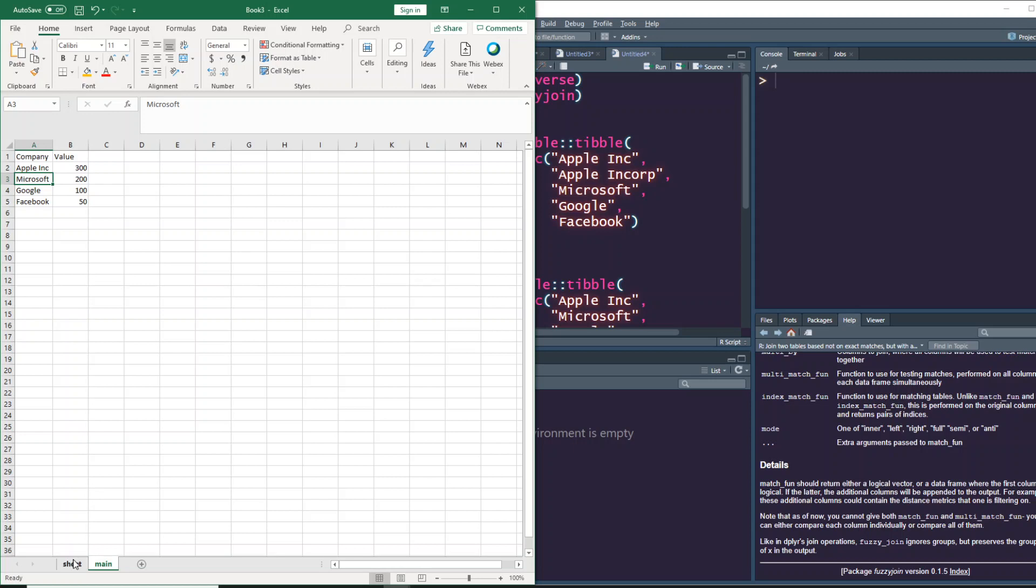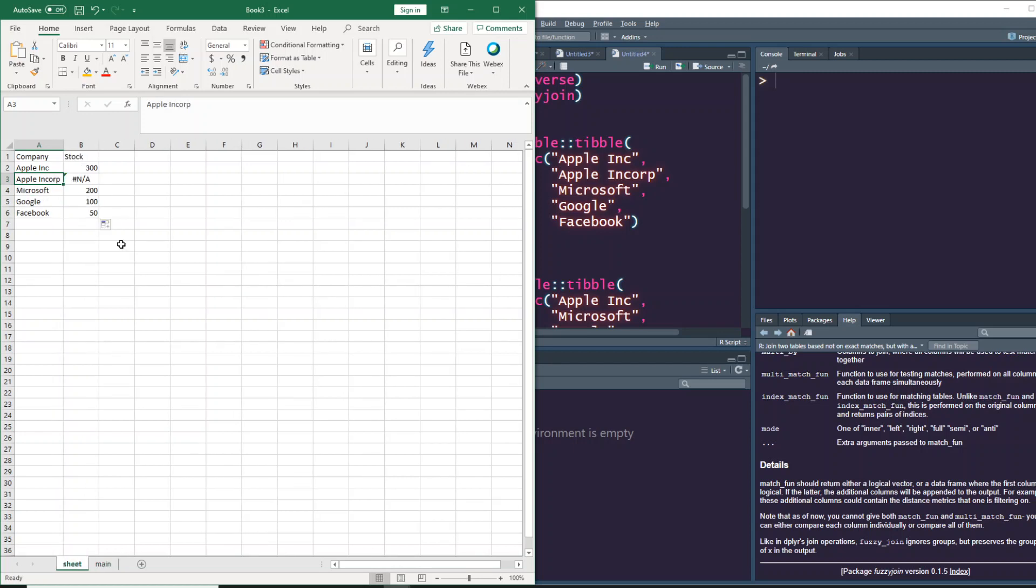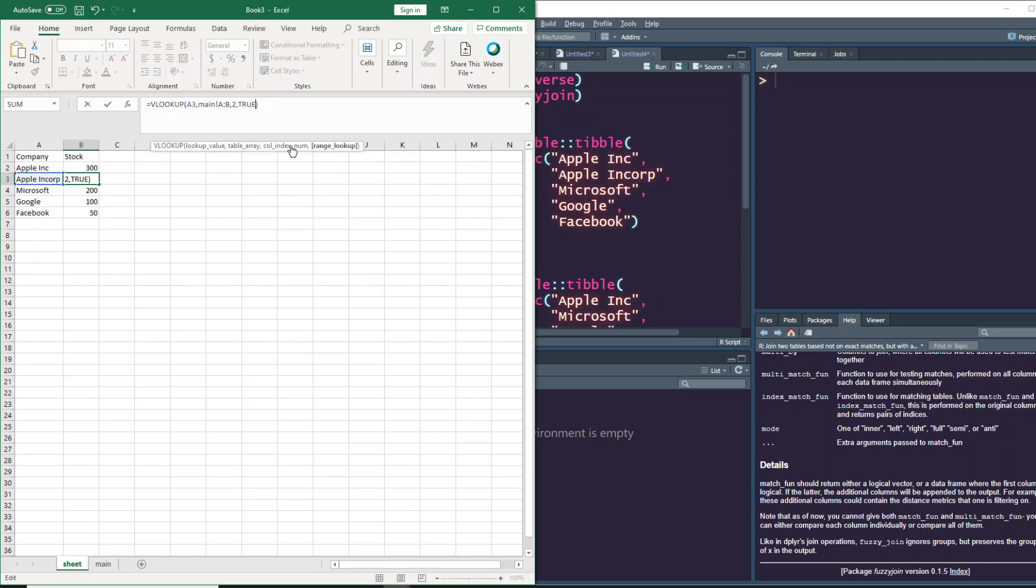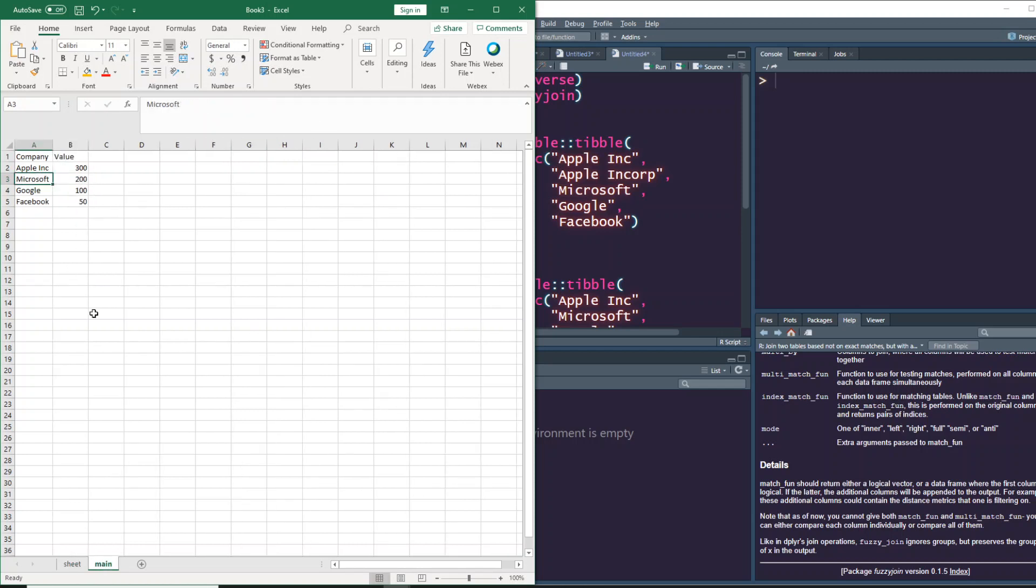This is where your approximate match, also known as fuzzy match, comes into play. Excel internally tries to find the closest word for the given word you're trying to match. So instead of false, which is for exact match, let's say we want approximate match. When you do that and press enter, you actually get the value 300, which is placed against Apple Inc.